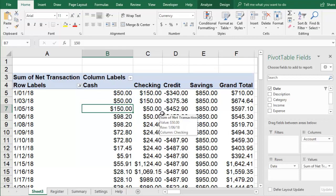Pivot tables are a powerful tool to help you summarize your data. You can see income and expenses separated by date, account, or category, all without entering formulas. This can help you understand where your money is going and make better decisions with your finances.